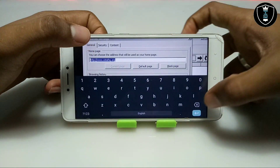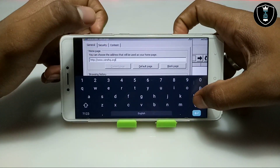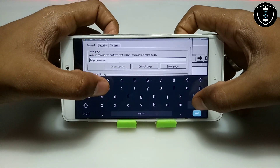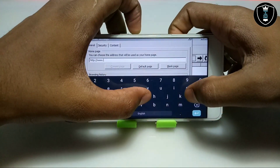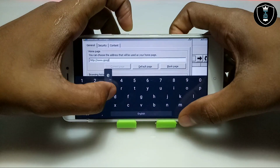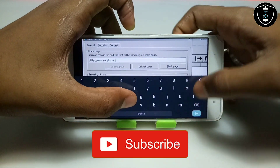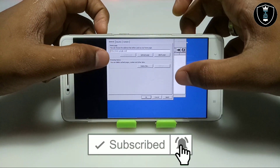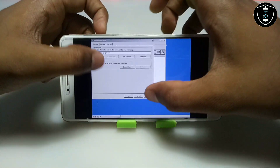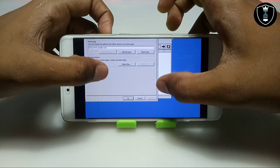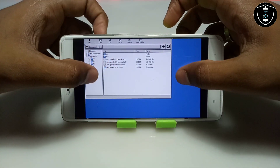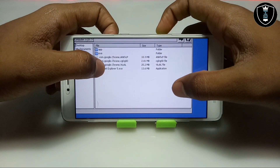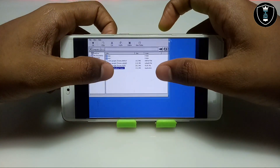There is a Home Page option where you can set the address. You have to enter www.google.com. Every time you open the browser it will open Google as the default homepage. Click Apply, then click OK. We are done with the Internet Settings.